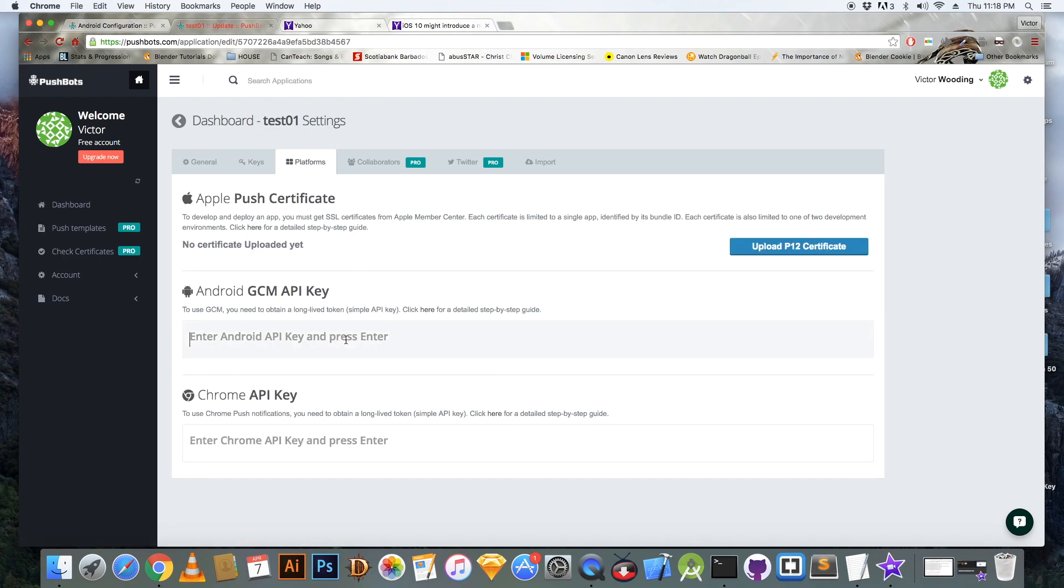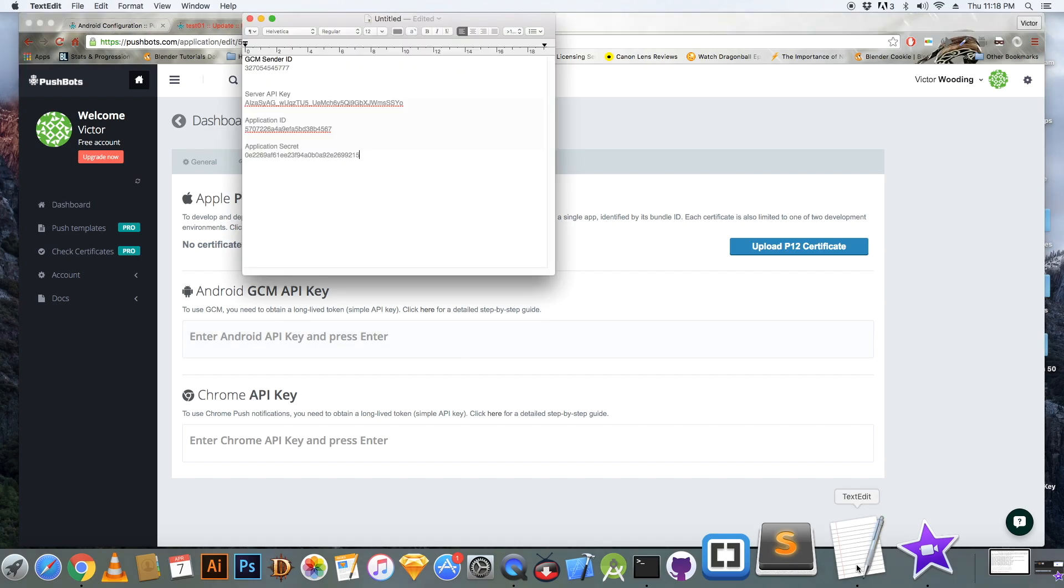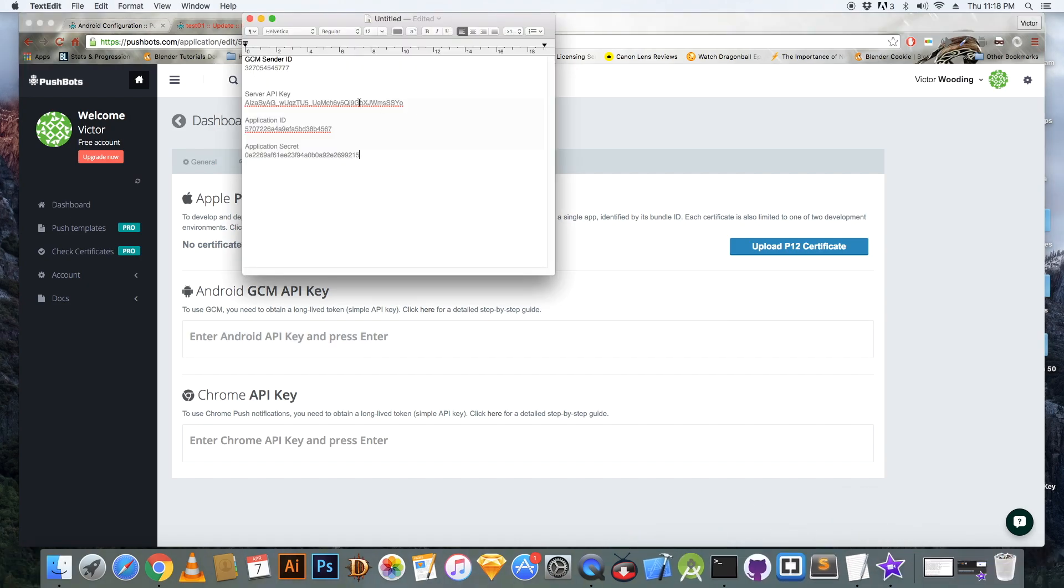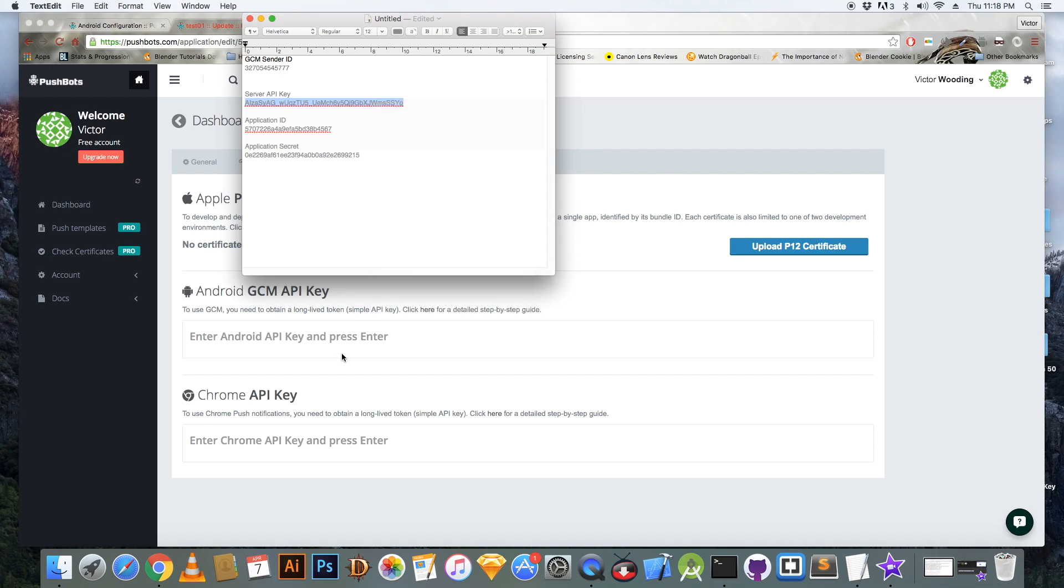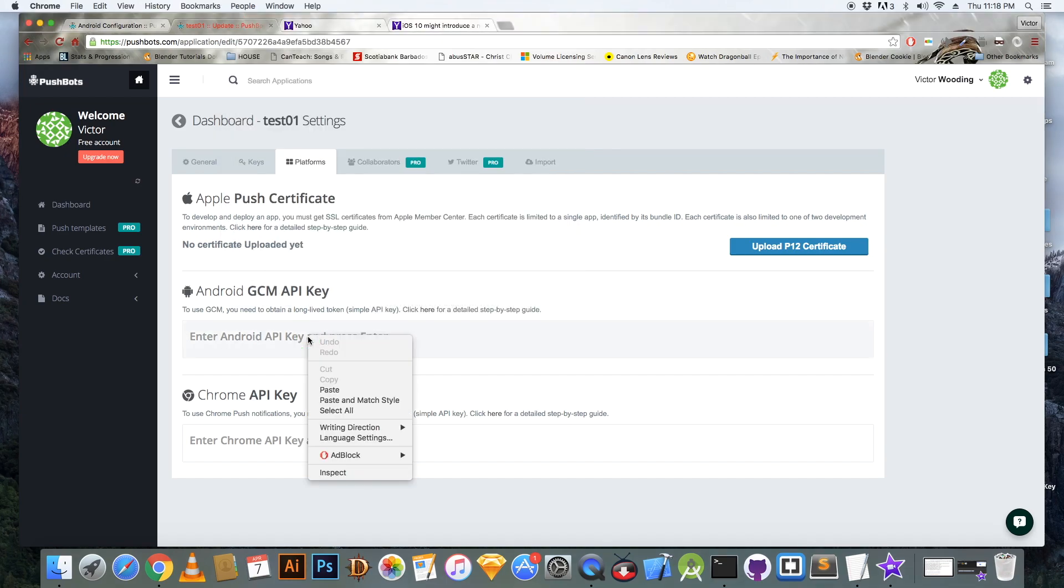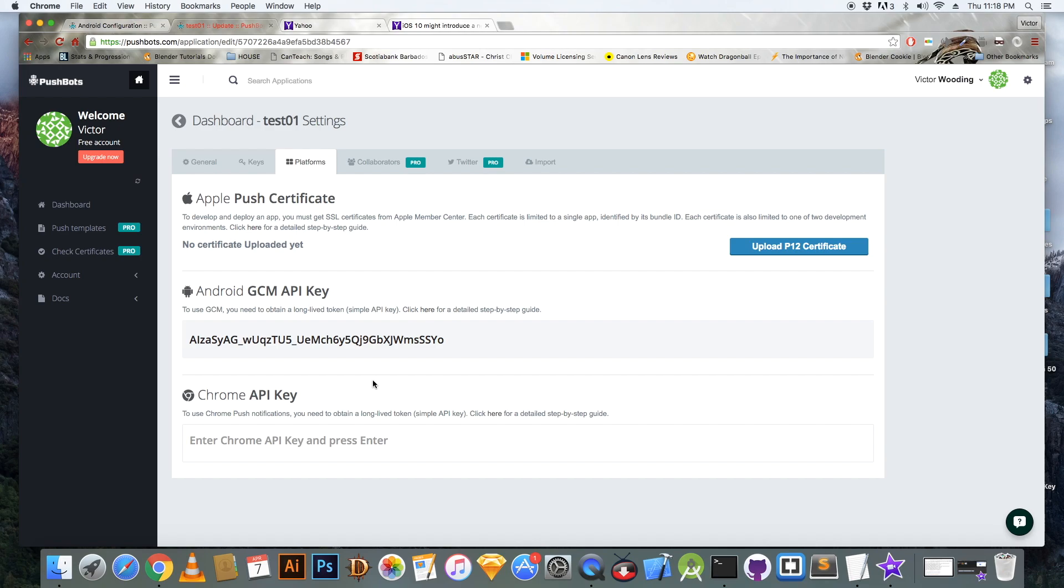And then you go to platforms. And you copy your GCM API server key. It's the server key that you want. You paste it in and you click enter.